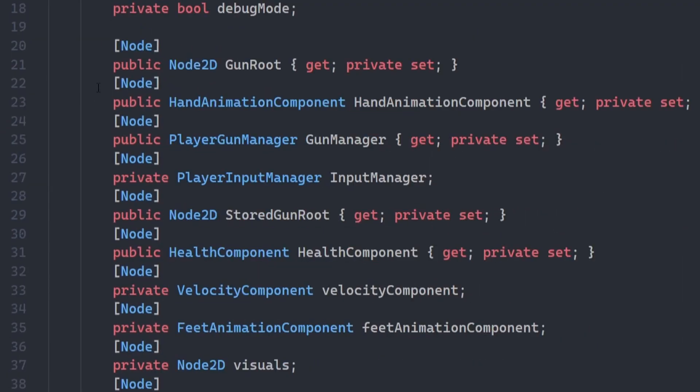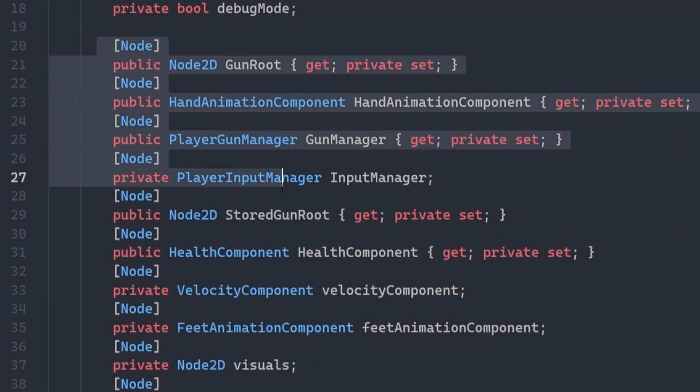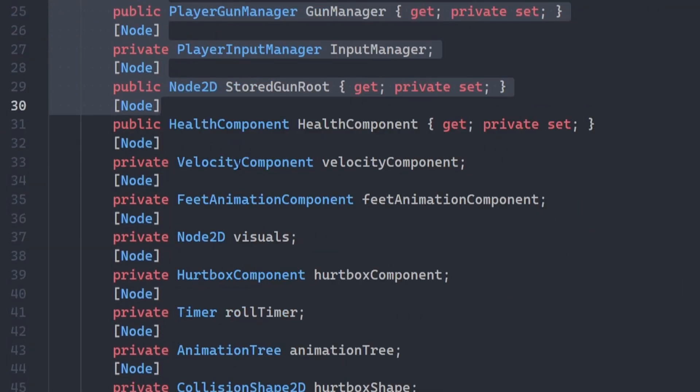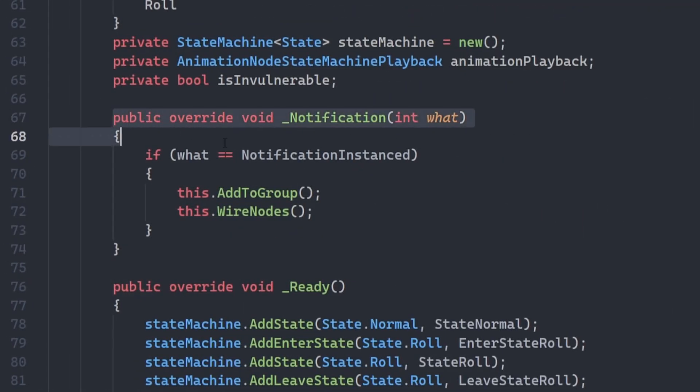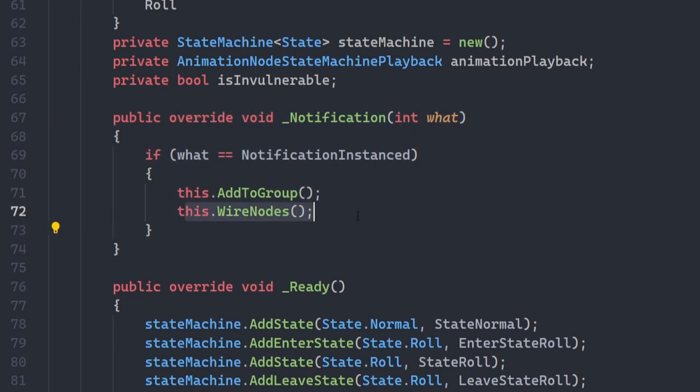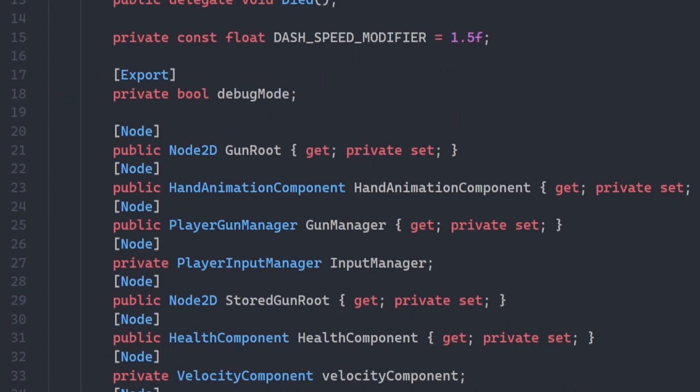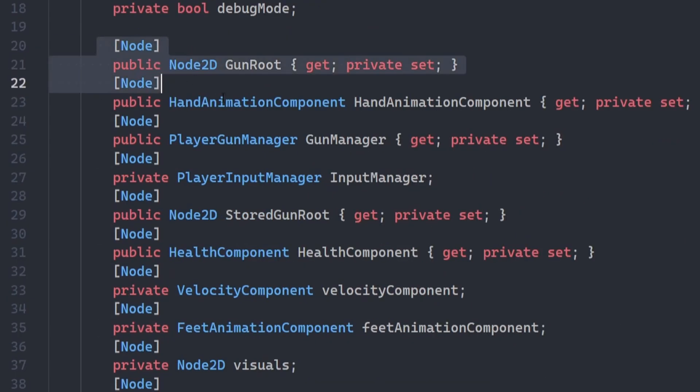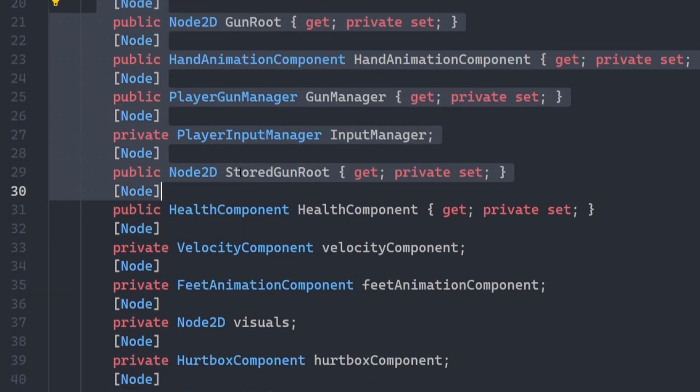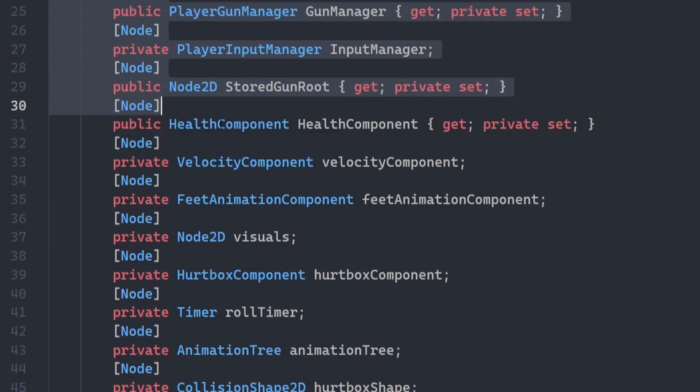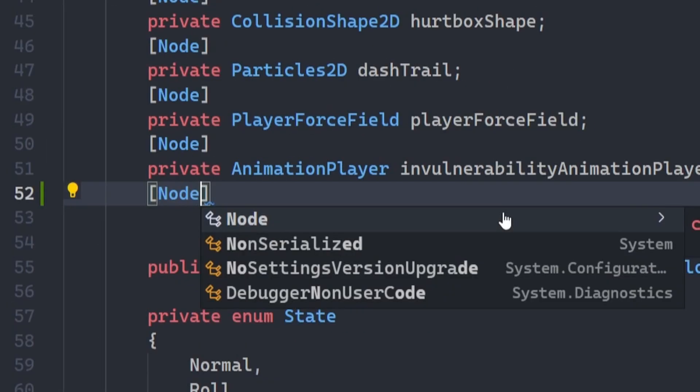I can use the node attribute to get any child node within the scene. Once you've got these attributes configured, you can call this.wire nodes, which is an extension method. And I like to call this within the notification that the object was instanced, like this. And when you call this, it will automatically connect the nodes that share the name of the member.